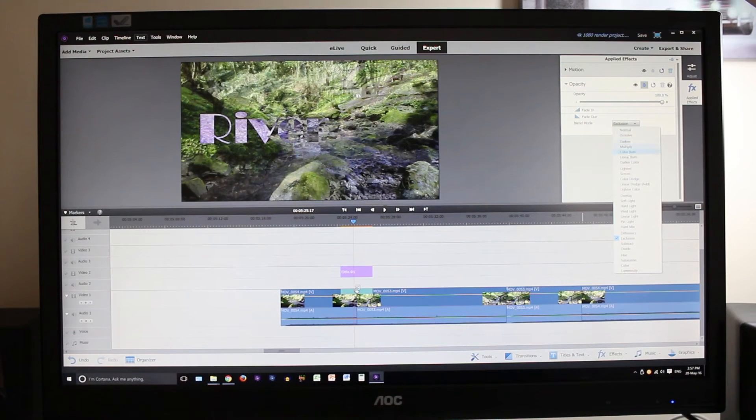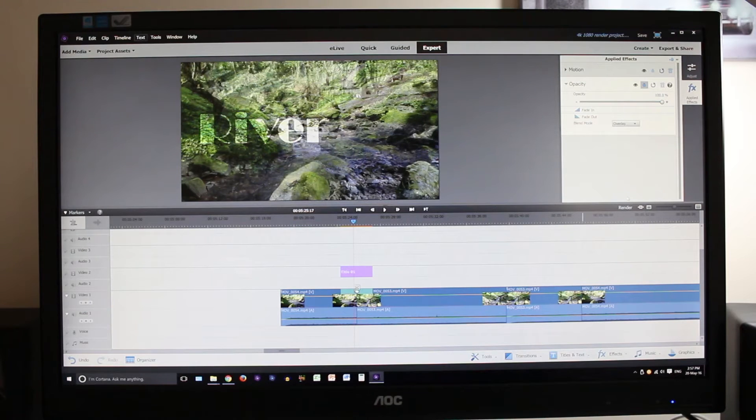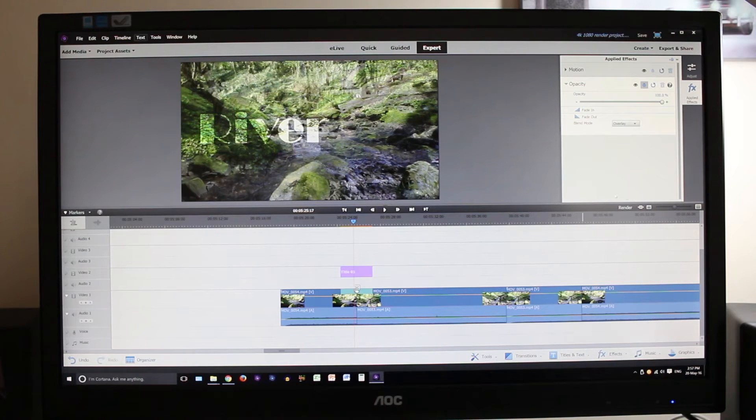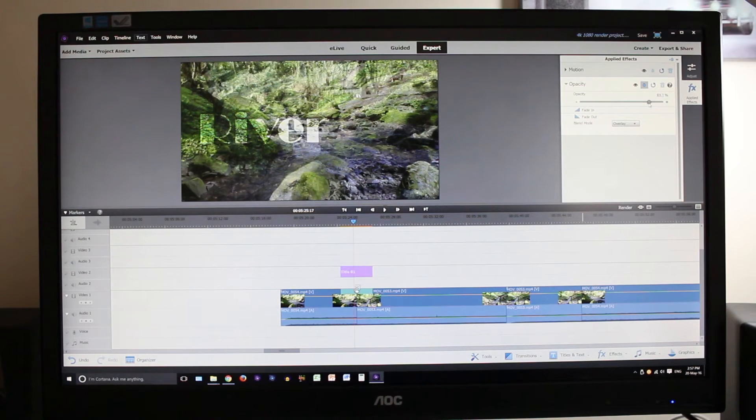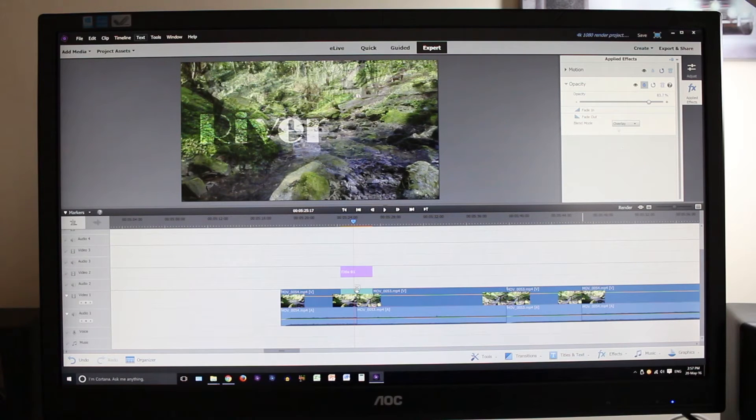You can see it stutters a little bit. Once the transition and the text has been completed it's fine though. Now what we're going to do is step it up again and add another effect. We're going to add a text overlay, just more things for the CPU to process.